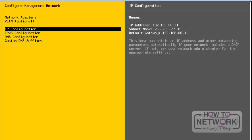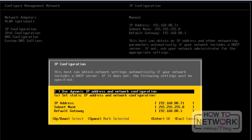Next, we will take a look at IP configuration. Press Enter in order to change the IP settings for this server. From here, we can change the IP address. We can use a dynamic IP address — from this configuration wizard, we can use a DHCP IP address. To select that option, we need to press the Space bar to select the dynamic IP address.